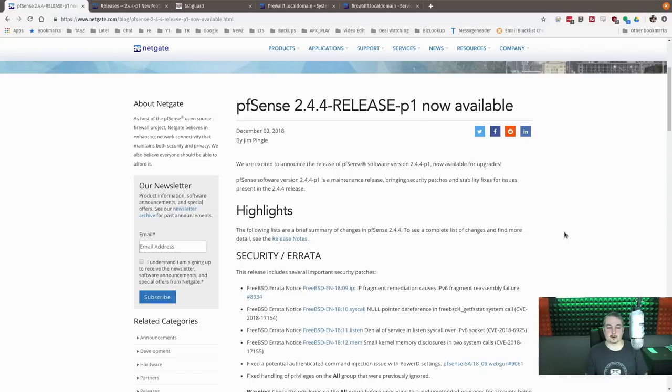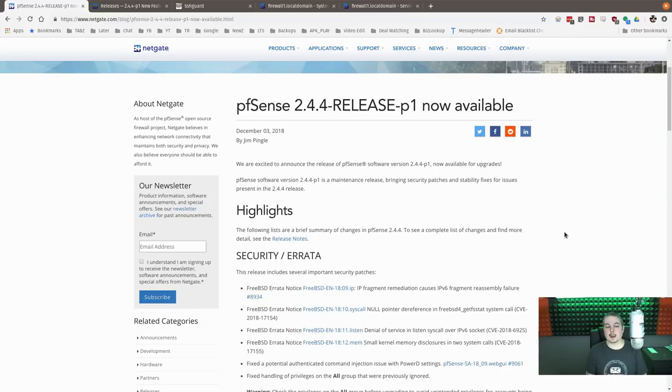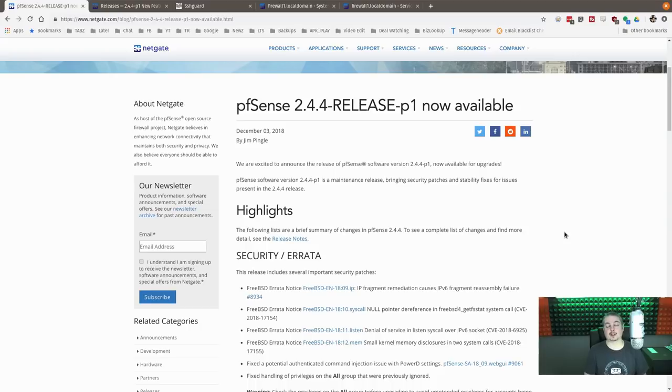On December 3rd, 2018, pfSense released the 2.4.4 Release P1 upgrade. I waited a couple days before installing this. It is now December 6th, 2018, and I'm happy to report it's all working well.